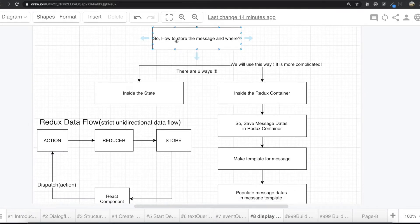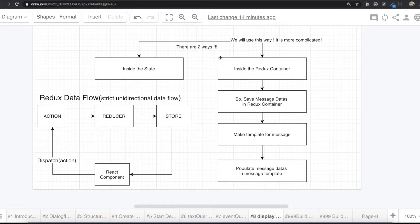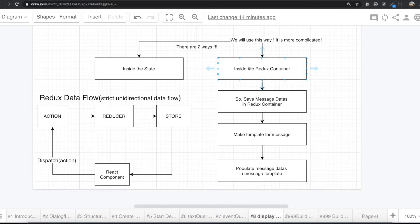So how do we store the message and where? If we don't put the data inside the database, there are two ways. One way is putting the data inside the component state, and the other way is inside the Redux container. In our application, we are going to use the second way — the Redux container.